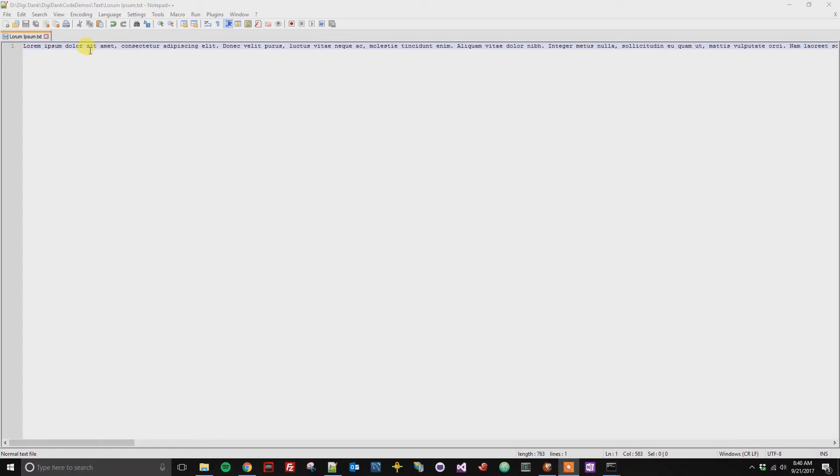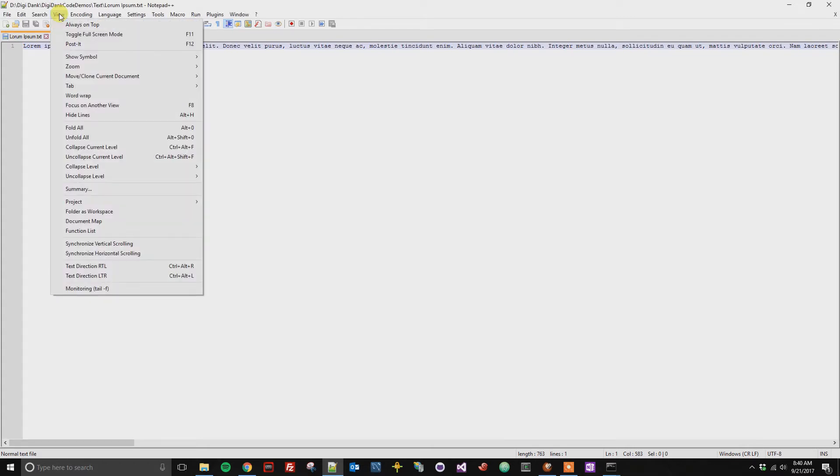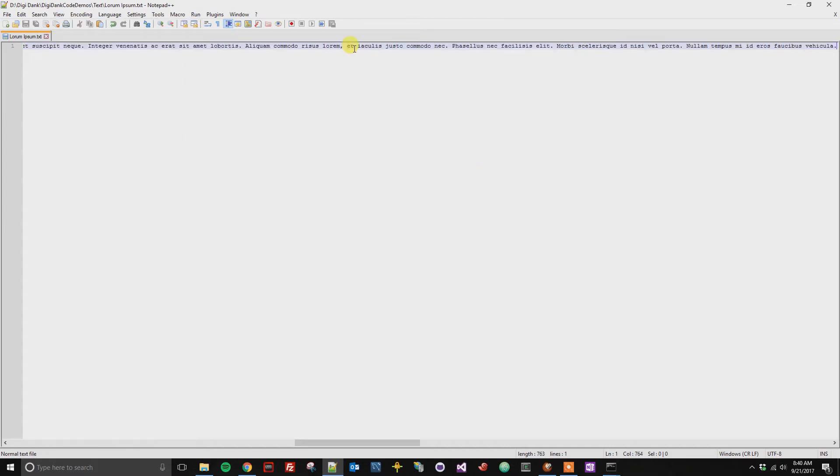So you're going to click on the View button, and then go to Word Wrap. Essentially what this is going to do is make all of this text wrap so we can see it all at once.